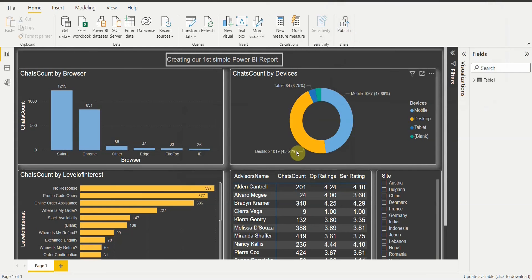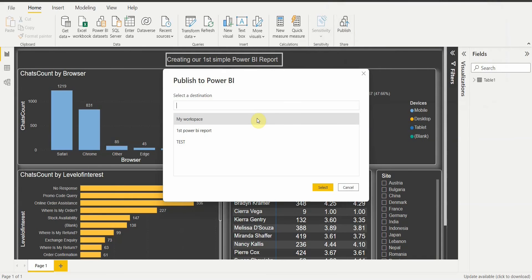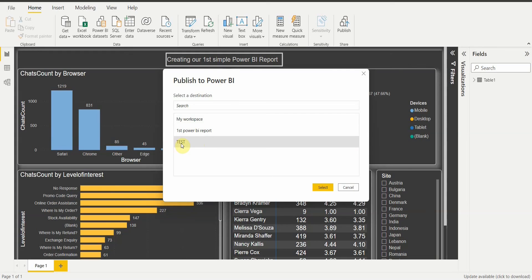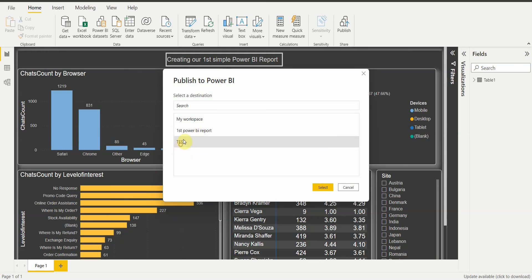To do that, I'll click on 'Publish'. It will ask me to save the changes I have made to this report. Once I click Save, you can see there are three options for where I want to publish — whether into 'My Workspace' where only I can view the report, or into one of the workspaces we created. There are two workspaces: one named 'Test' and the other 'Your First Power BI Report'.